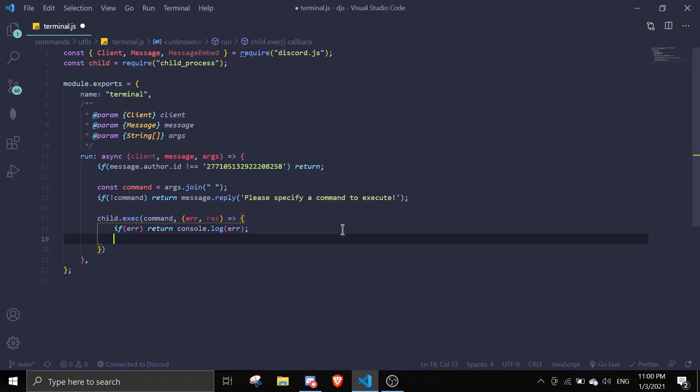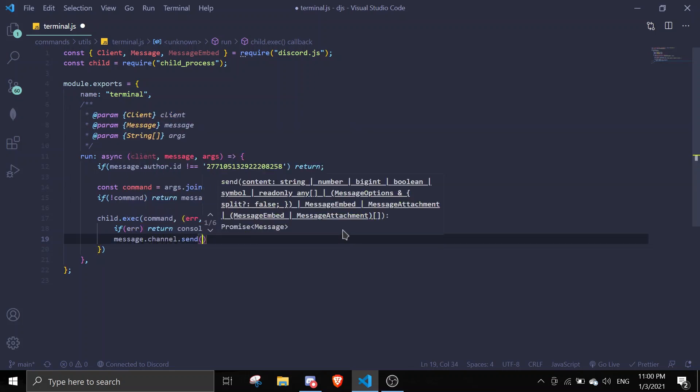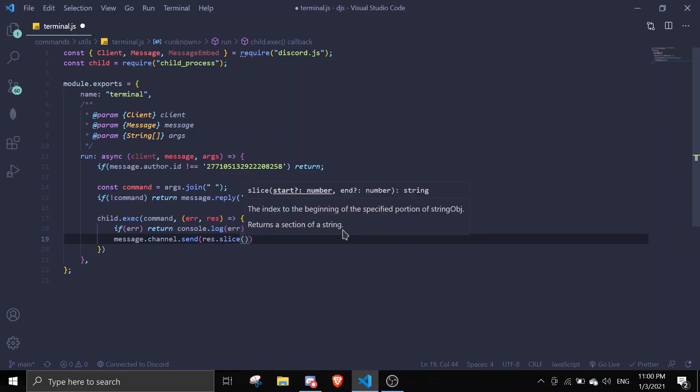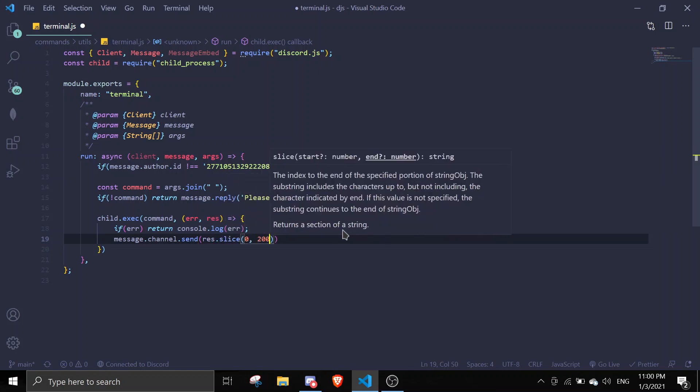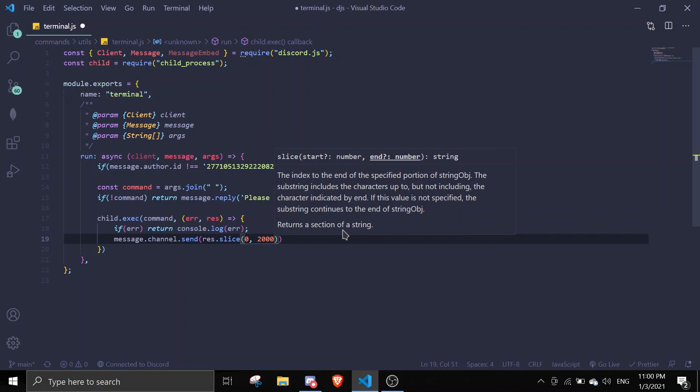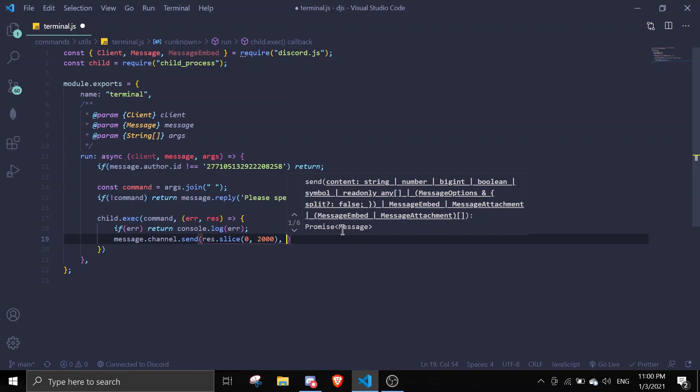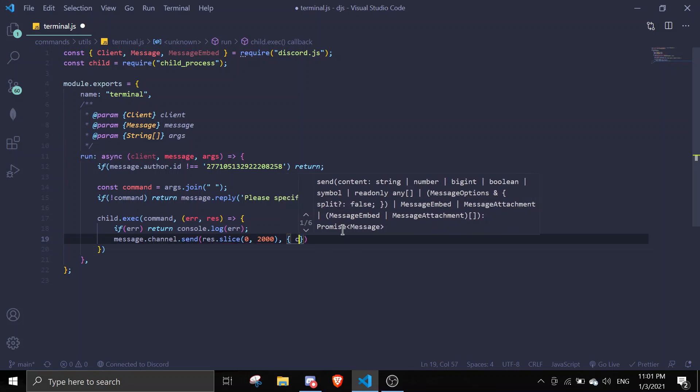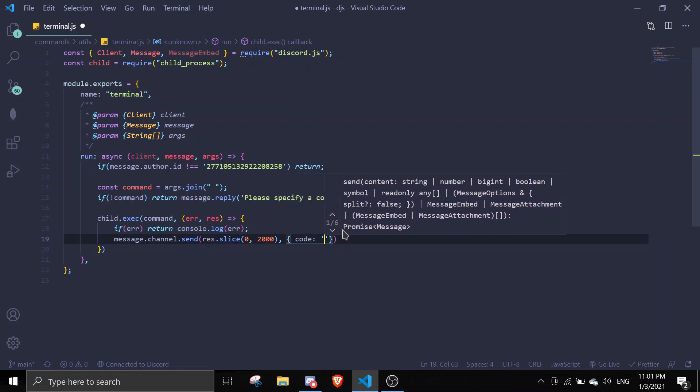If there is a result, we can actually send the result by doing message.channel.send. Then result.slice, and we're gonna slice zero to two thousand characters because you don't want it to be over limit.